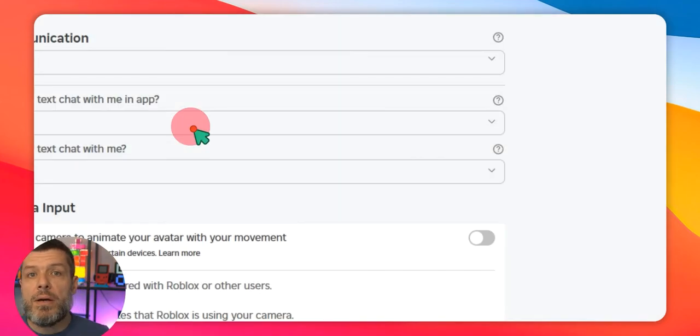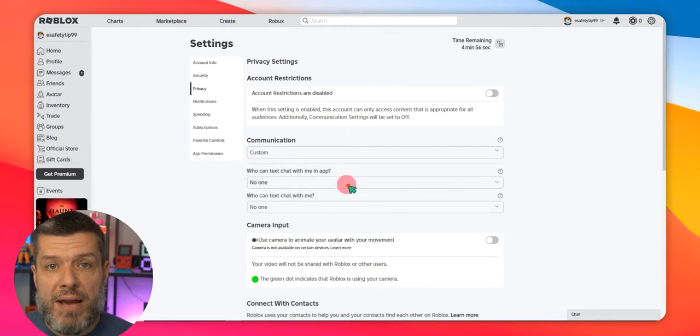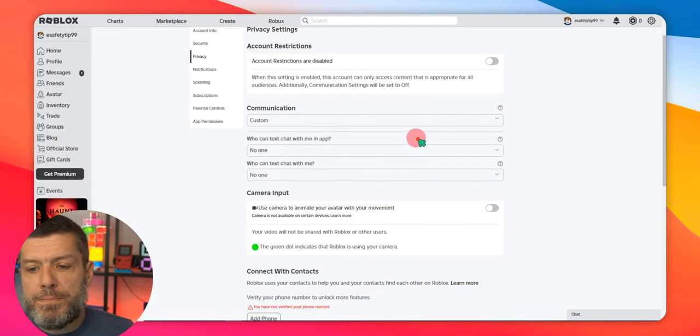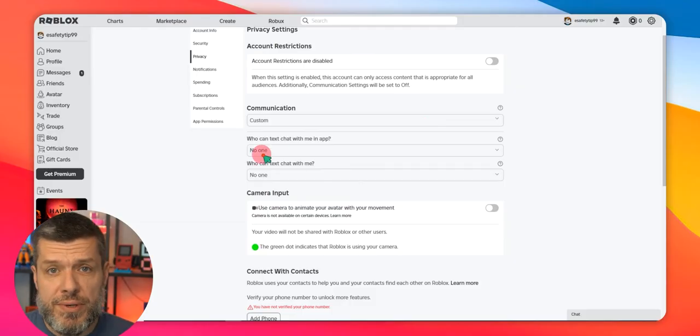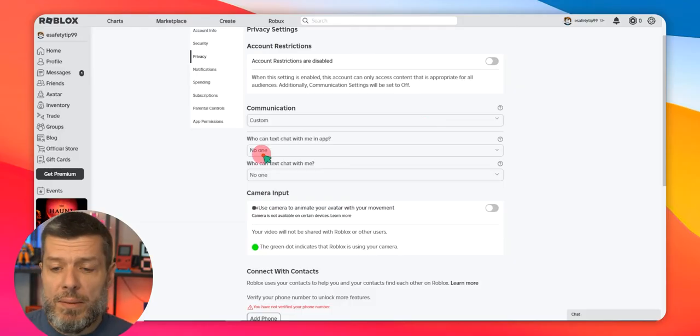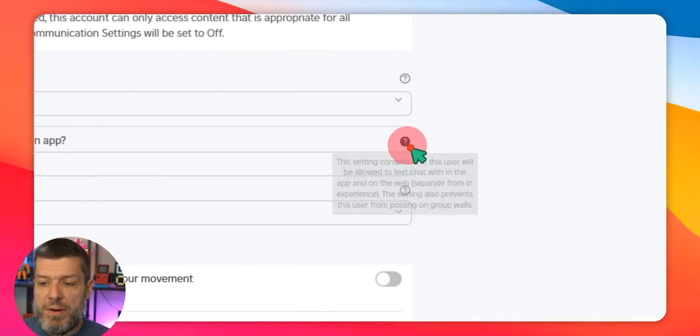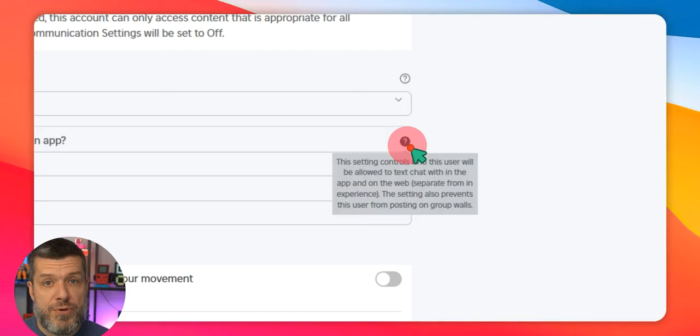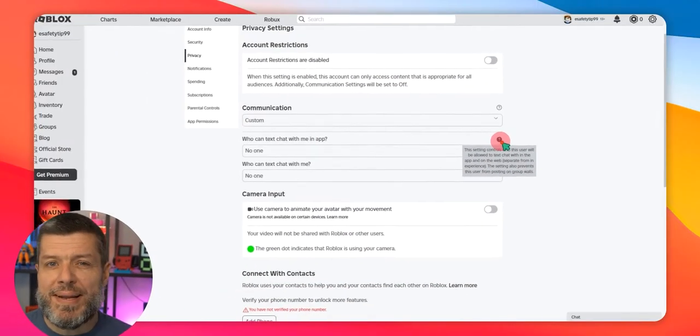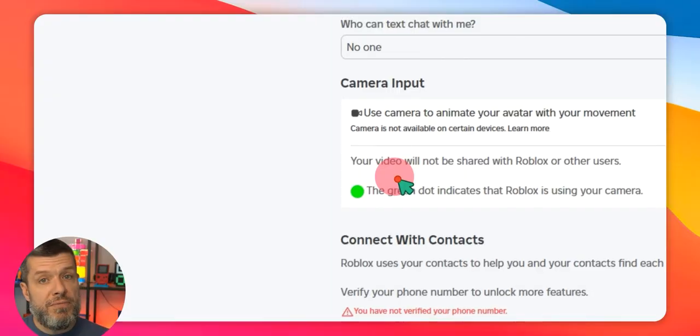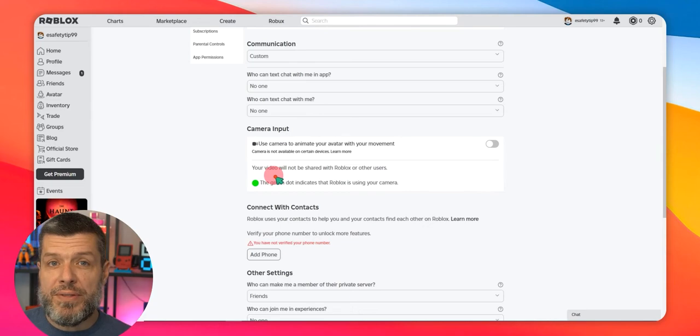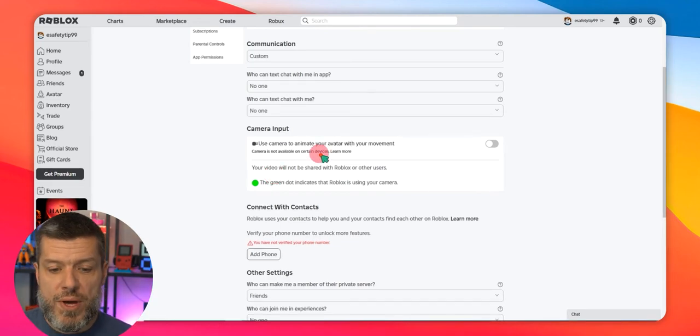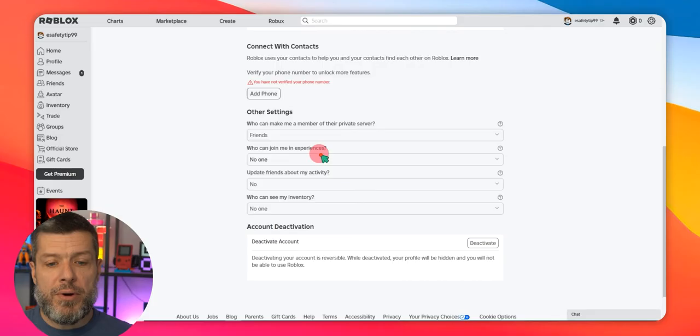And now we can go ahead and we can fine-tune some of the privacy and the communication settings. Now, if you scroll down, we can see you've got a couple of options in relation to text chat here while playing a game. You can change that to No One or Friends. If you want to know a little bit more information about it, you can click on the little option where the question mark is, and it'll explain it a little bit further for you. We're going to scroll on down. You've also got camera input. If you want to disable that, you can see it's disabled by default on this account. But you can also activate that if you wish. And then we're going to scroll on down,